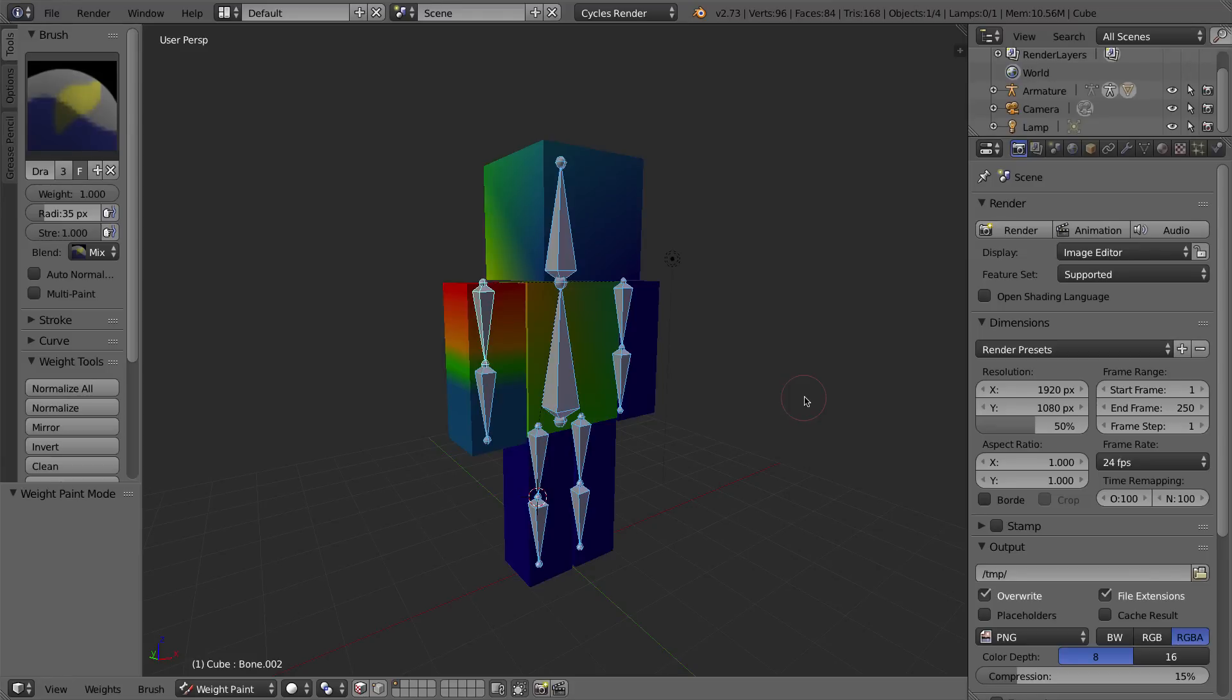Hello and welcome to Part 35 of the video series here on Blender 2.7. In this video, we'll be talking about weight painting.